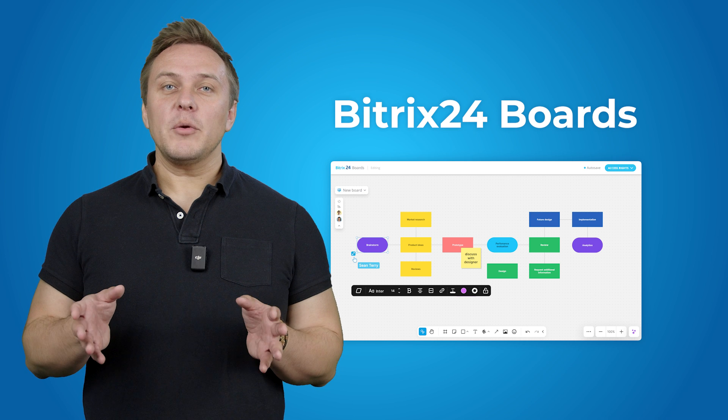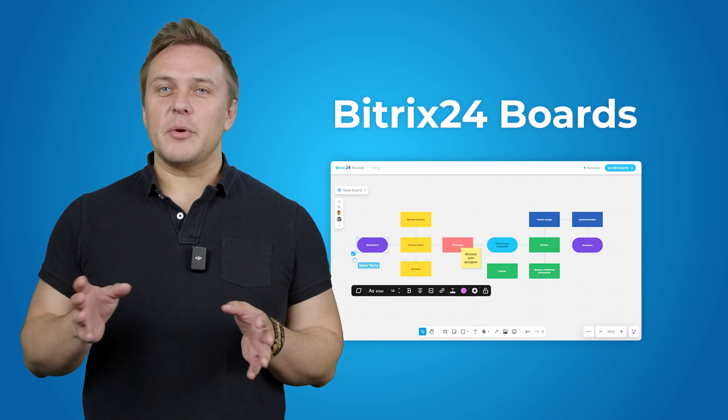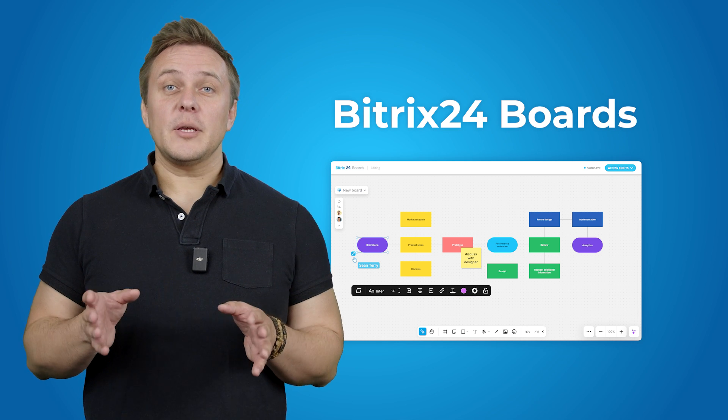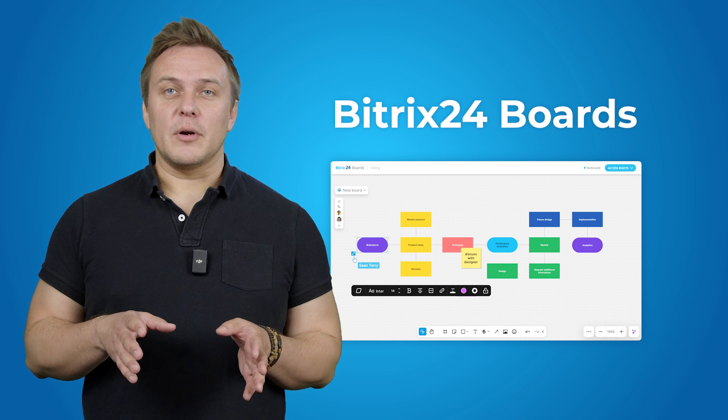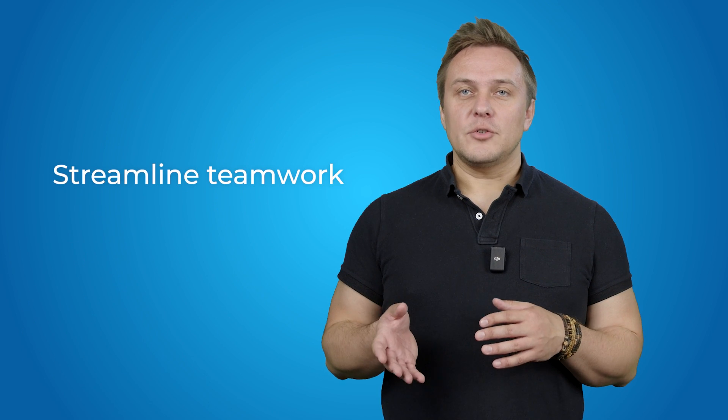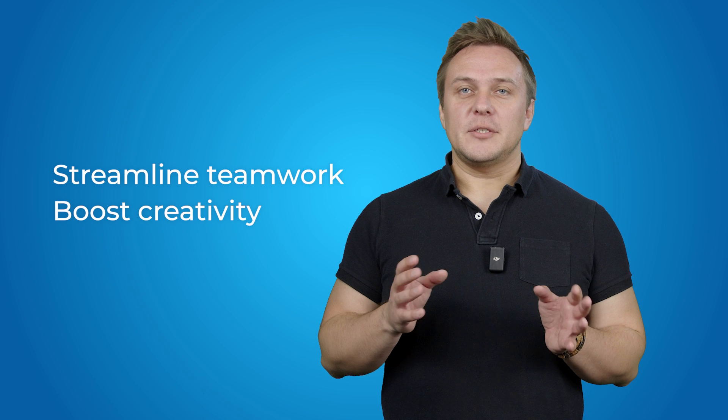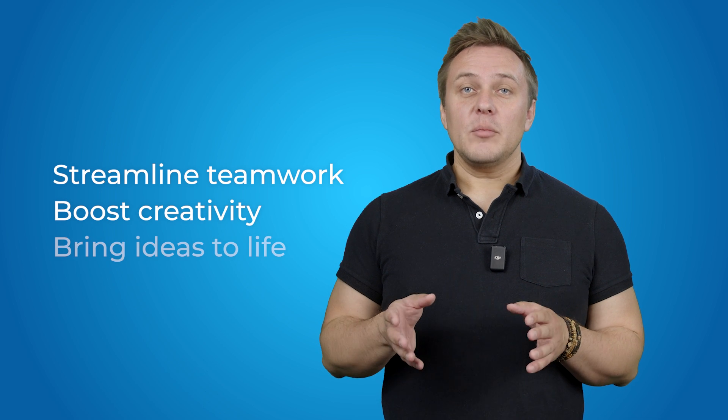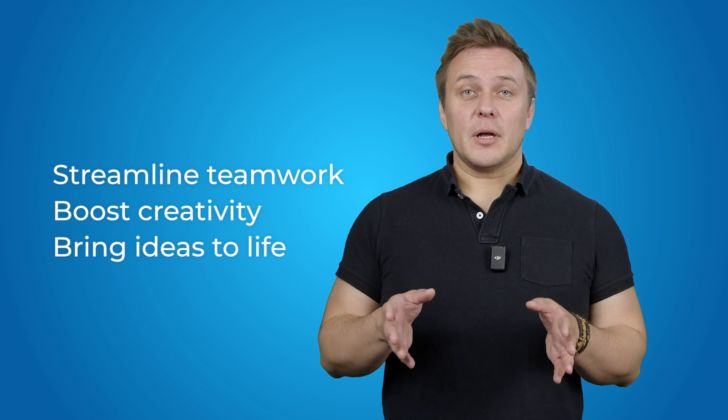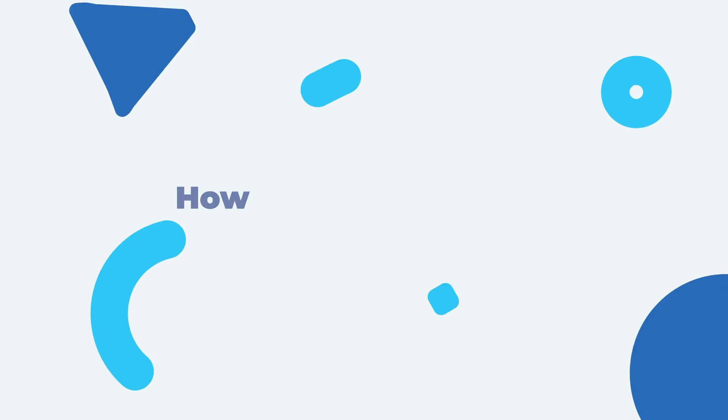Boards is a powerful visual collaboration tool inside Bitrix24, designed to streamline teamwork, boost creativity, and bring your ideas to life in real time. Whether you're brainstorming, planning projects, or mapping out strategies, Boards is here to help. Let's see how it works.